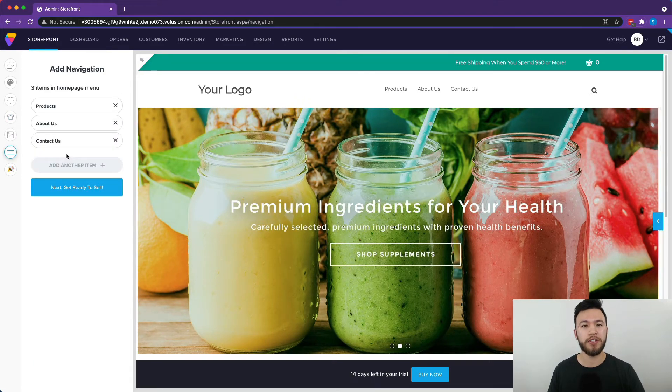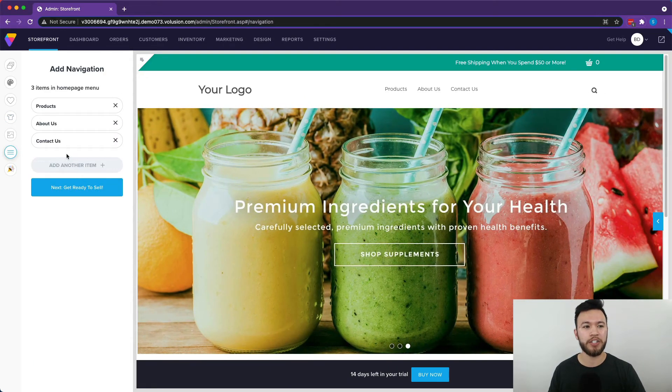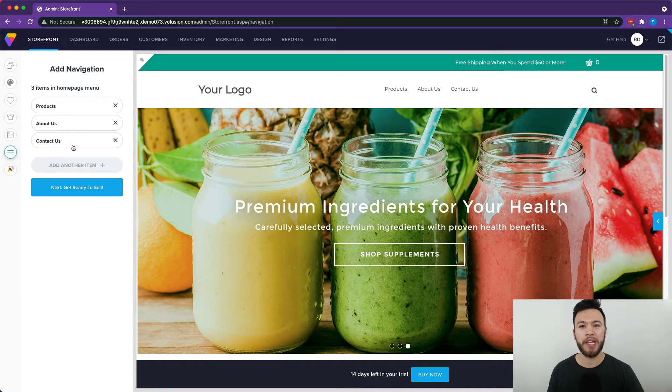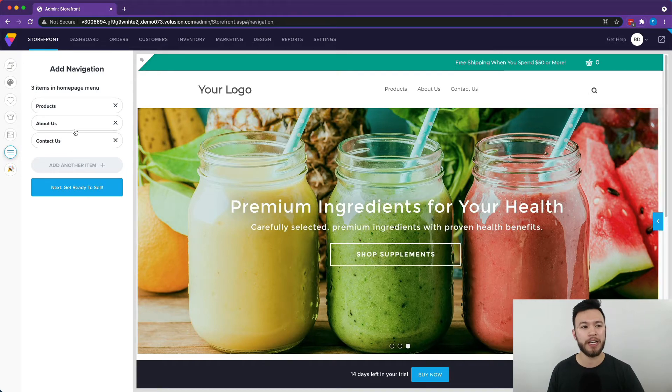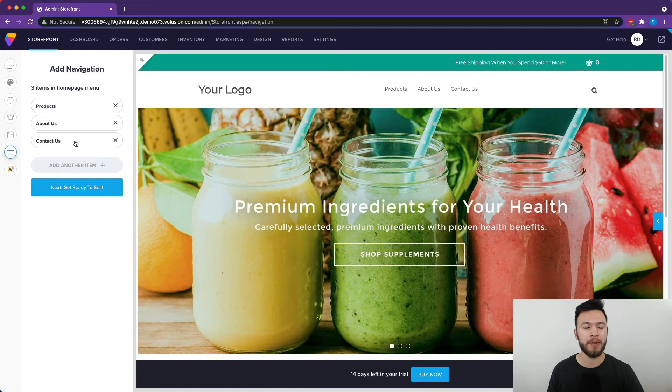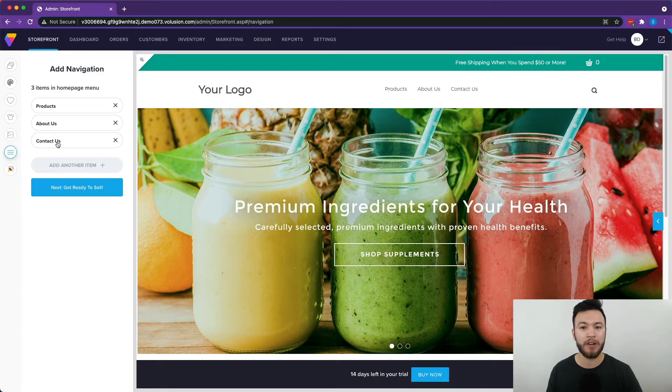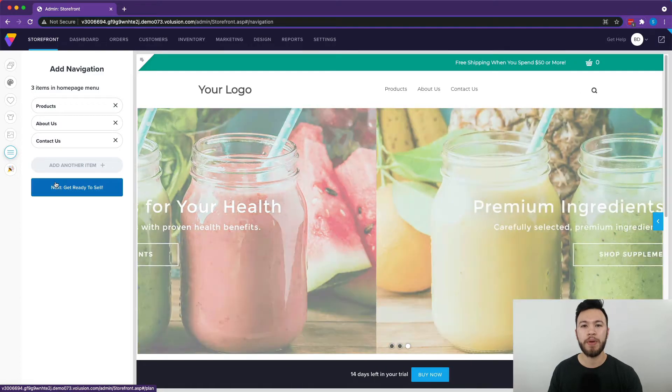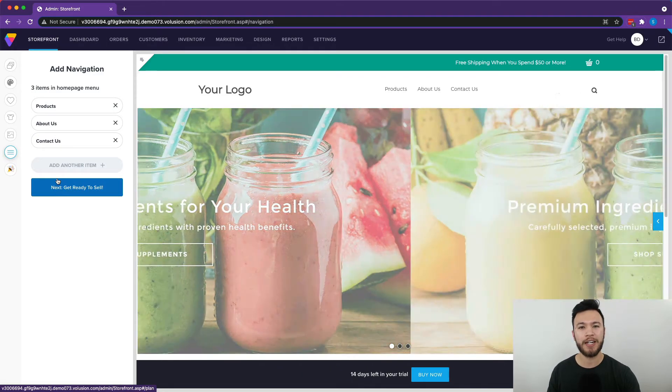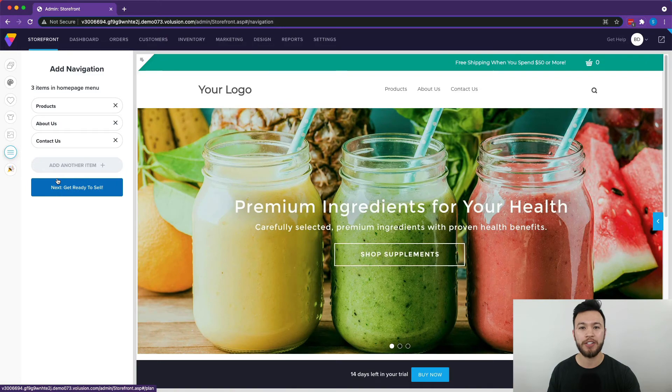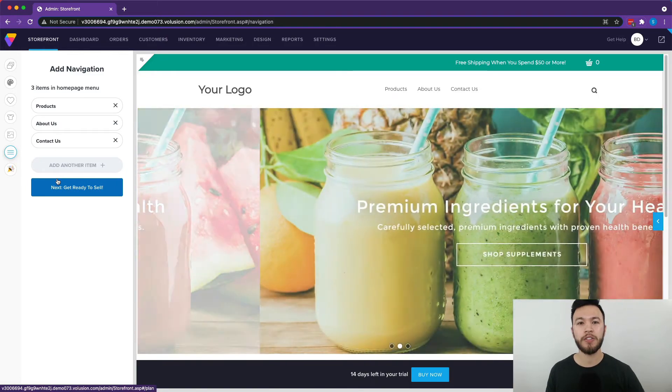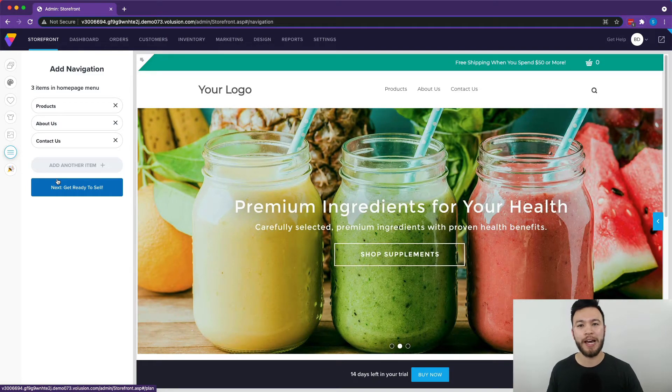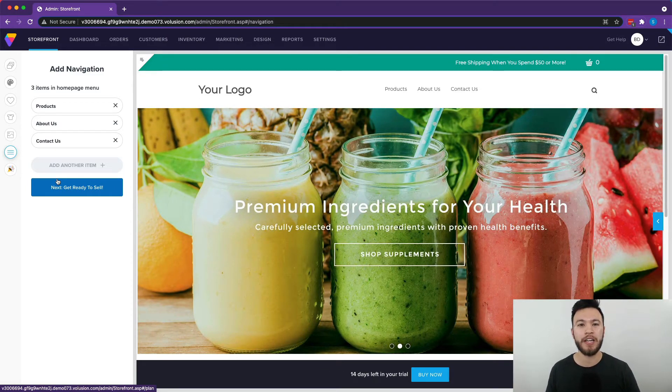Another thing you can change in the storefront section is the navigation. You can add different pages to the website. So for example, right now there's products, about us, contact us, but maybe you want to make a blog page or something like that. You can add it here in the navigation section so you can expand your website and add more content to keep people engaged.